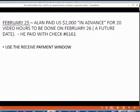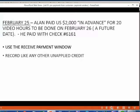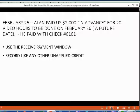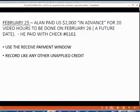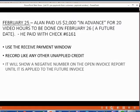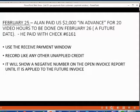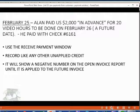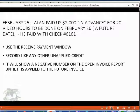For this, we will use the Receive Payments window. When we use the Receive Payments window, we record this transaction like we would record any other unapplied credit. It will show as a negative number on the open invoice report until it is applied to a future invoice.